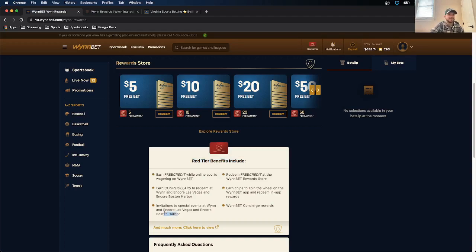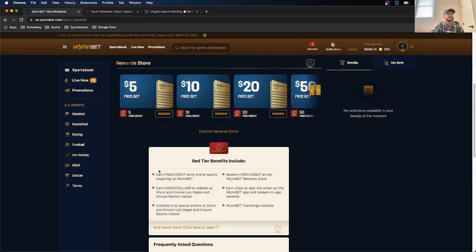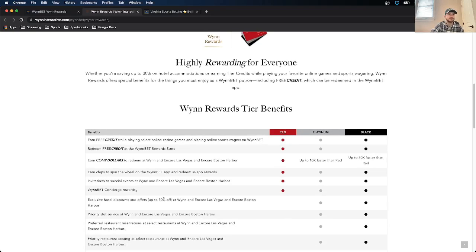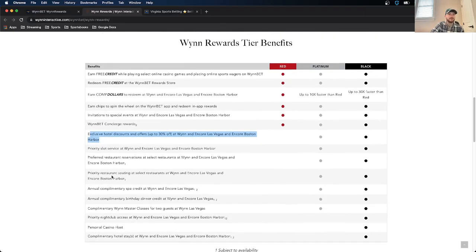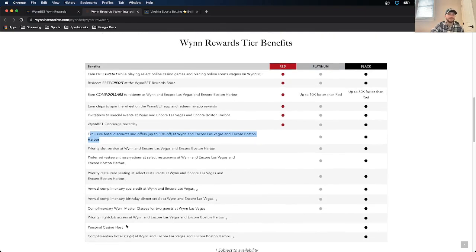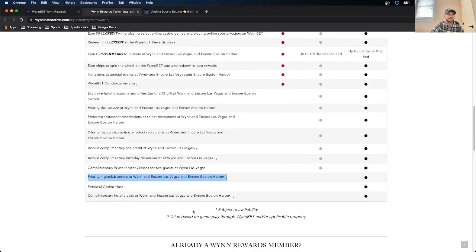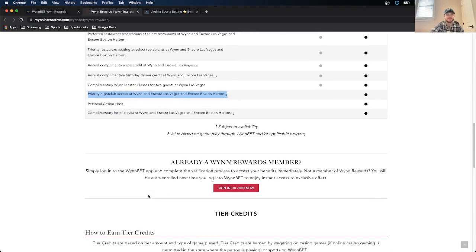And they give you examples of what the benefits include. So they also have physical locations. You can both redeem and earn rewards at. As you can see here, win in Encore Las Vegas and Encore Boston Harbor. If you click this button, it takes you here, which has a much more comprehensive view of what the rewards are, red, platinum, and black. So you can earn free credits. You can get discounted stays at the hotel. Depending, you can get a personal casino host, access to a nightclub in Vegas or the Encore in Boston Harbor.